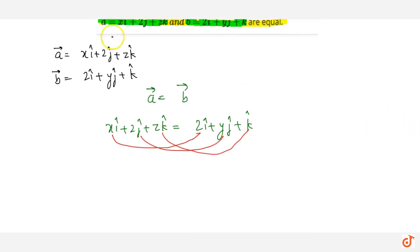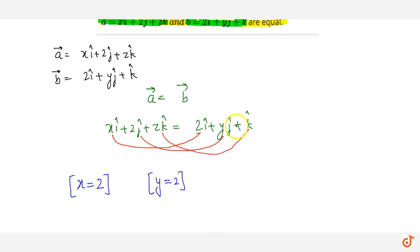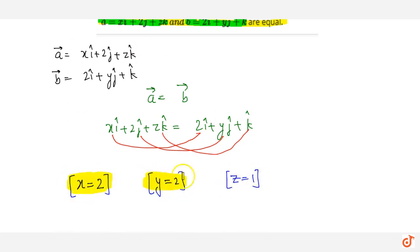Comparing the î components: x equals 2. Comparing the ĵ components: 2 equals y, so y equals 2. Comparing the k̂ components: z equals 1. So the final answer is x = 2, y = 2, z = 1.